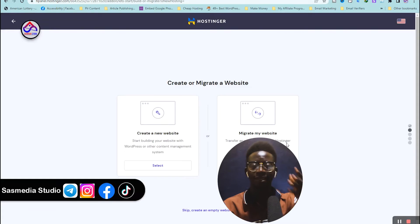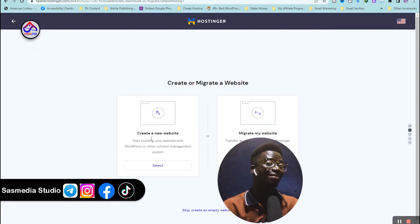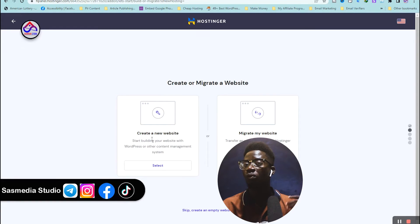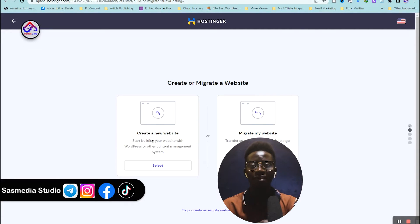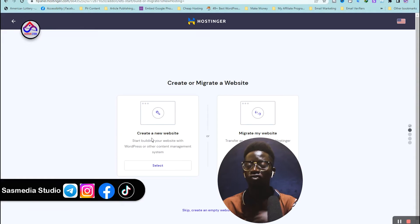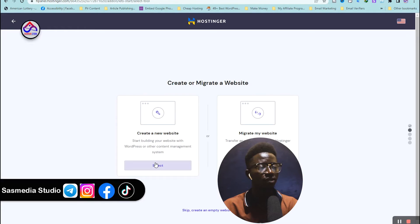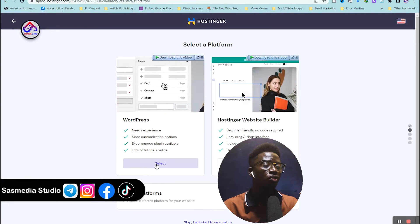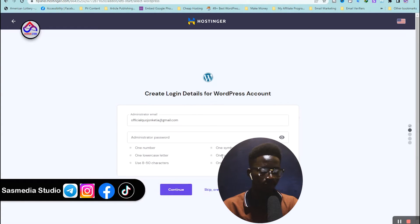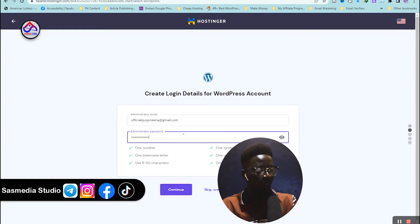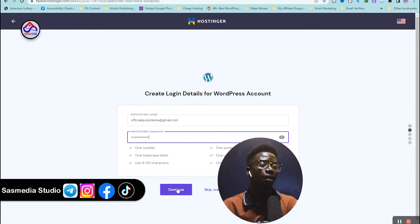You can migrate an existing website here, but in this case I'm just going to create a new website — the purpose of this video is to set up SMTP. If you want to learn how to create a website, leave a comment below and I'll make a video on it. Click 'Create a New Website' and I'm going to use WordPress. Type in your password and click Continue.